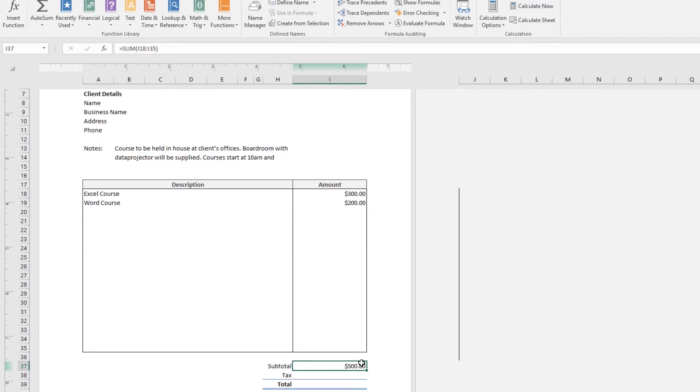You can see there, it's added it up. It's added the dollar sign as well, made it the right currency. Awesome Excel stuff. And that's it for adding things up using Autosum.